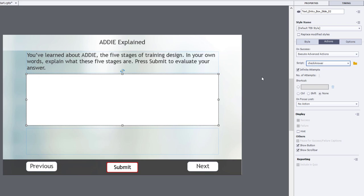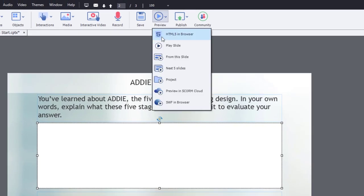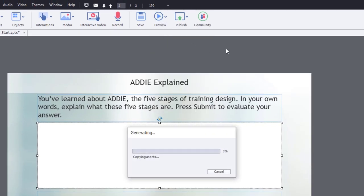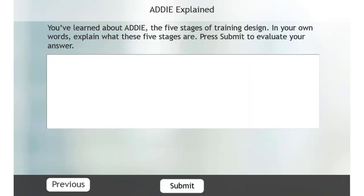So now I think we're ready to test this out. Let's preview this in HTML5 in browser. So here we are on the slide with our text entry box. And what's great about this is it allows the learner to answer this question instead of selecting a predetermined set of possible answers. It's allowing them to write the answer in their own words. A mini essay, if you will.